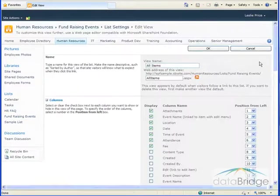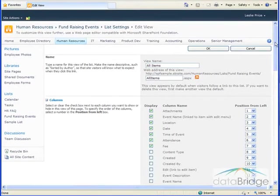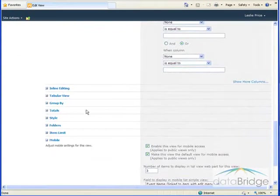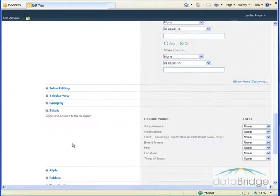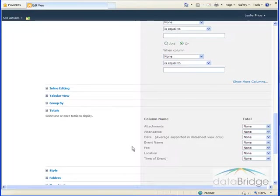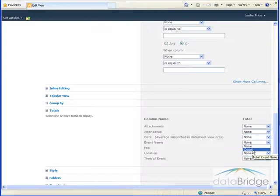And then I'll scroll down towards the bottom. Click the plus next to totals. All the column names display, and to the right of each column is a drop-down where you can select the type of column calculation to display. For non-numeric columns, such as event name, you can select to count the number of entries in that column.